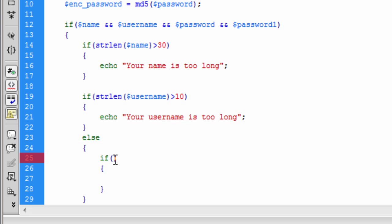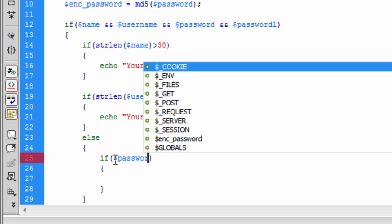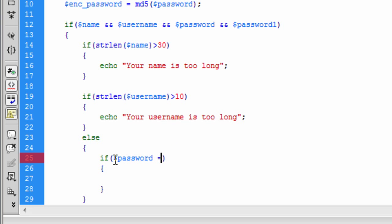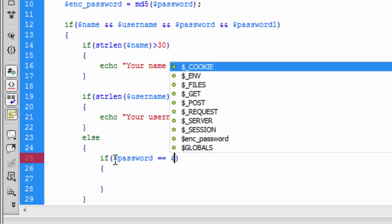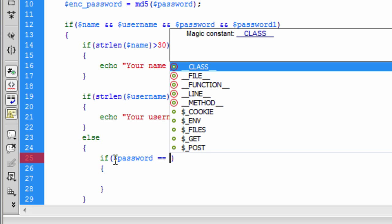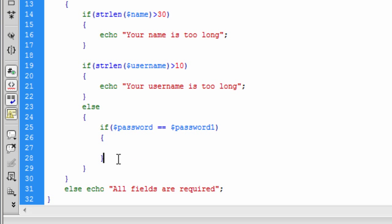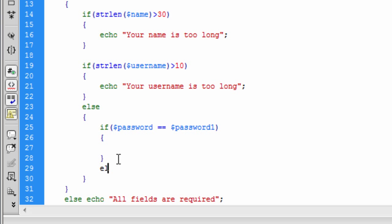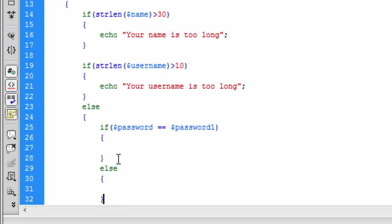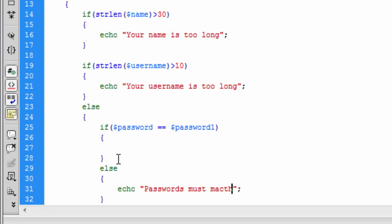We need to check that the passwords are the same first of all. So if password is equal to — two equals, the same as password one — we can write our script in here. Else, we can put in here echo 'passwords must match.'